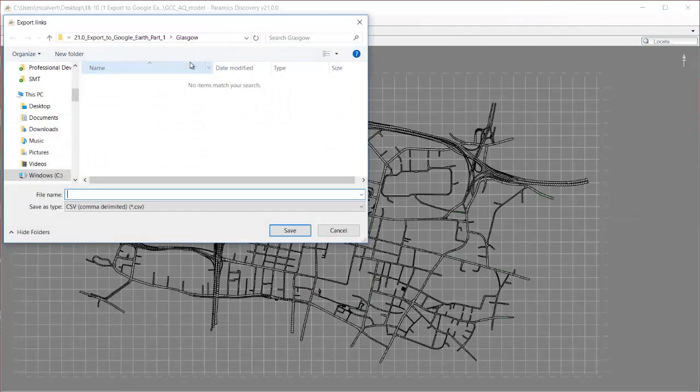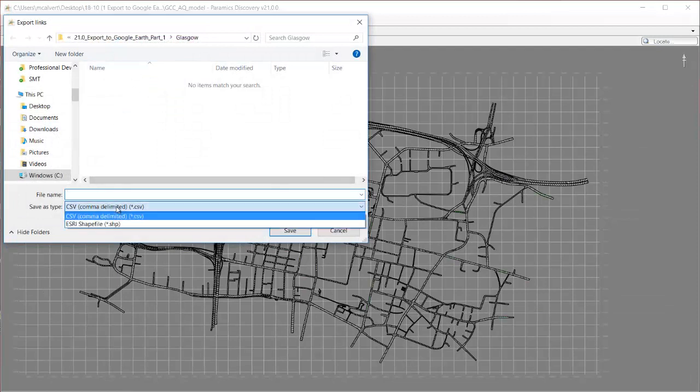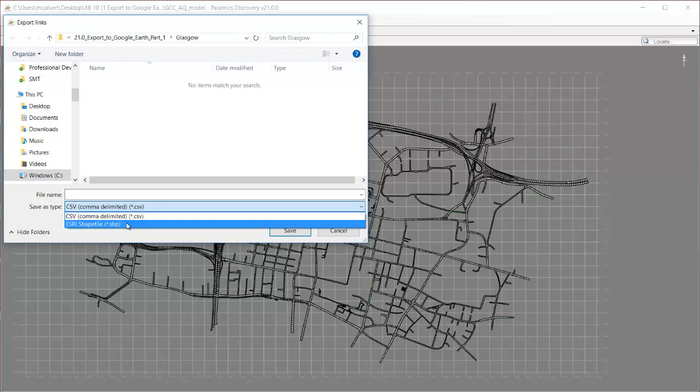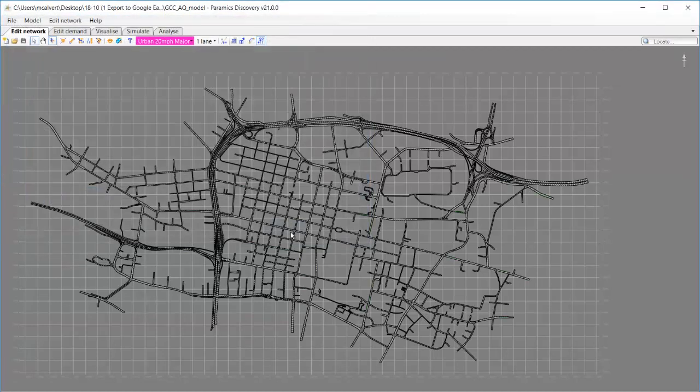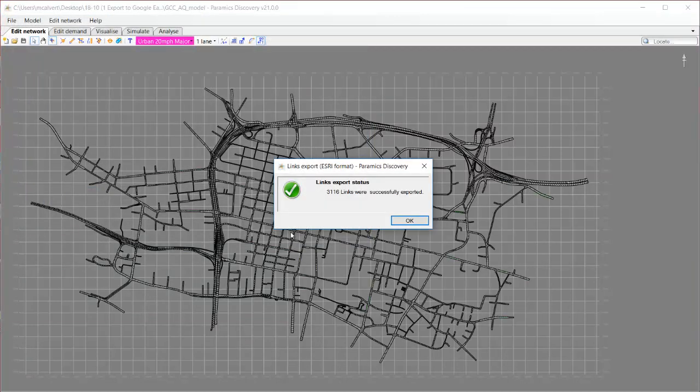I can select a location for my exported file and choose to save it as a shapefile. If I select Esri shapefile from the drop down menu and type in a file name, I'm going to call this Glasgow Links. I'll hit save which will carry out the exporting.